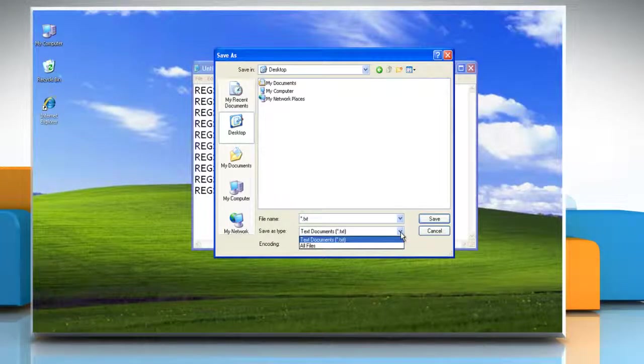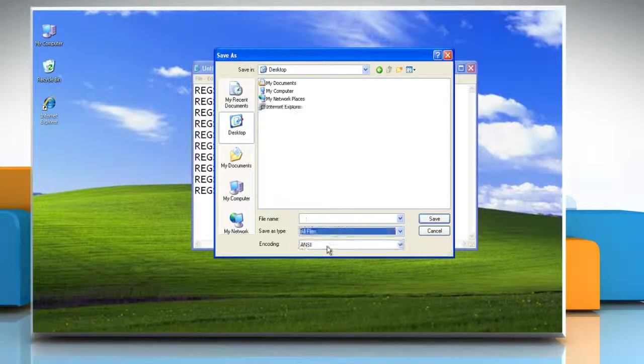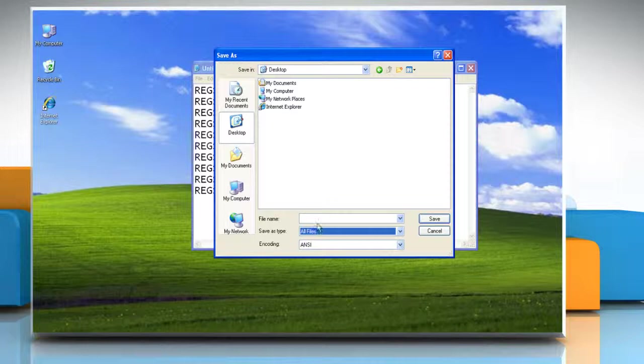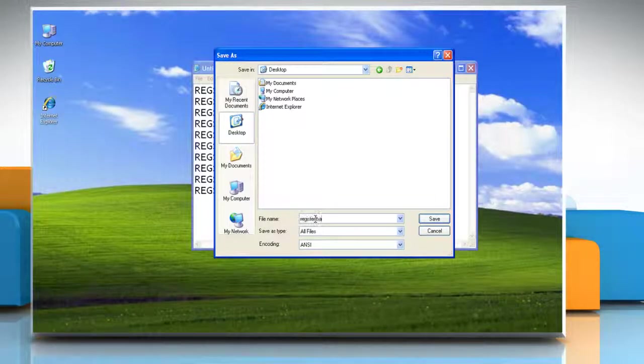In the Save As Type list, click All Files. In the File Name box, type Register.Bat and then click on Save.